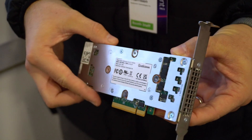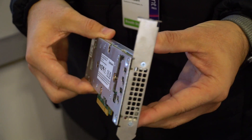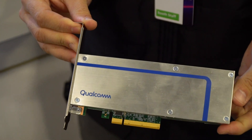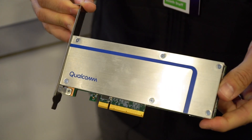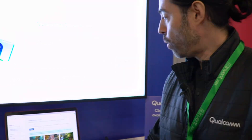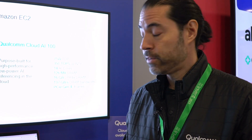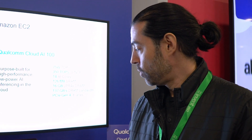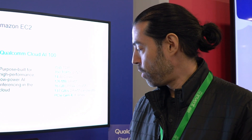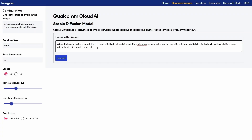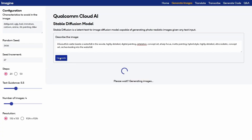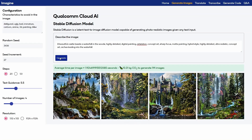We are demonstrating generative AI, LLMs, natural language processing, and computer vision applications. We have a couple of demos running. One is using the stable diffusion text-to-image model. We have a few prompts that are preloaded here — I'll select one and that's going to generate a couple of images for us. With this model we're able to generate images every two to three seconds.